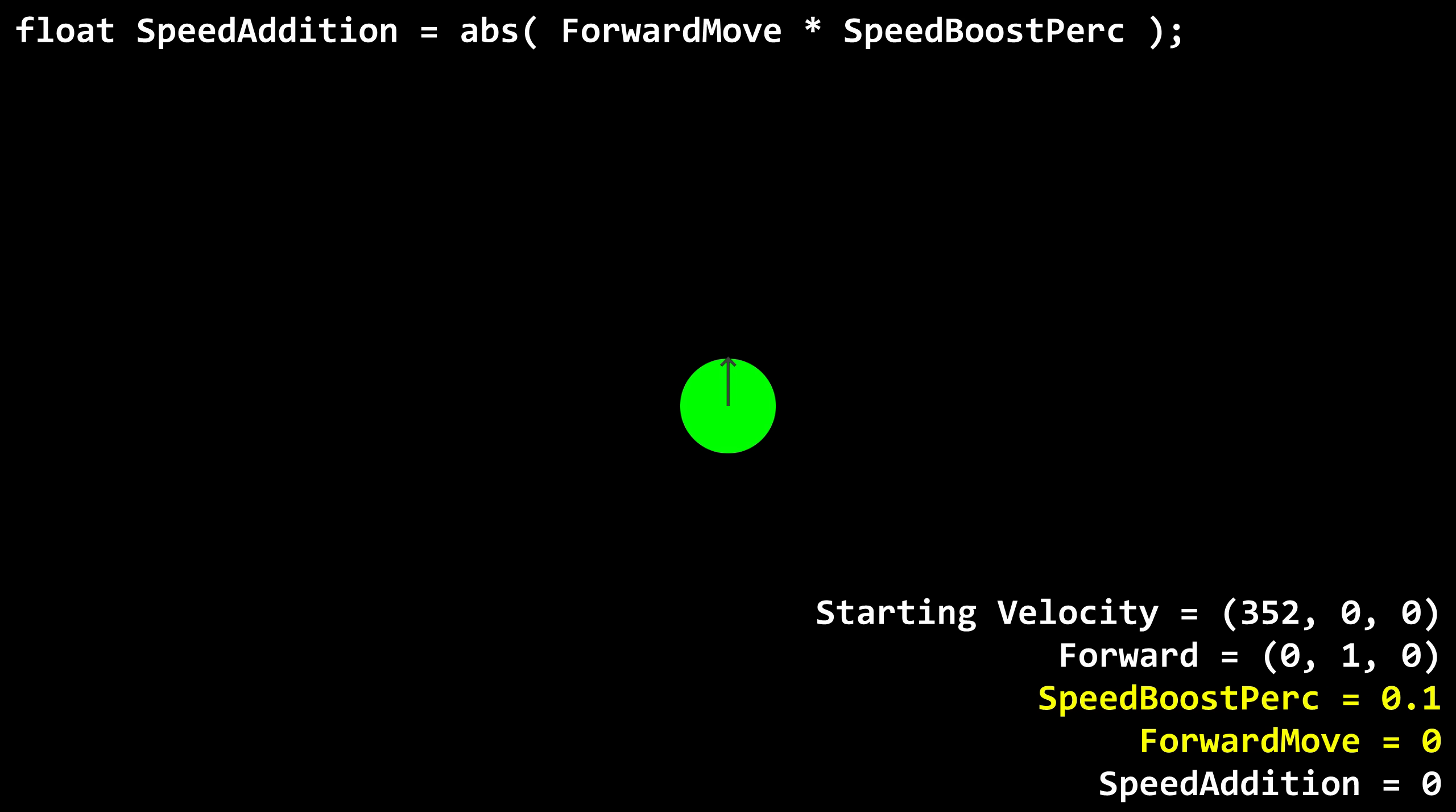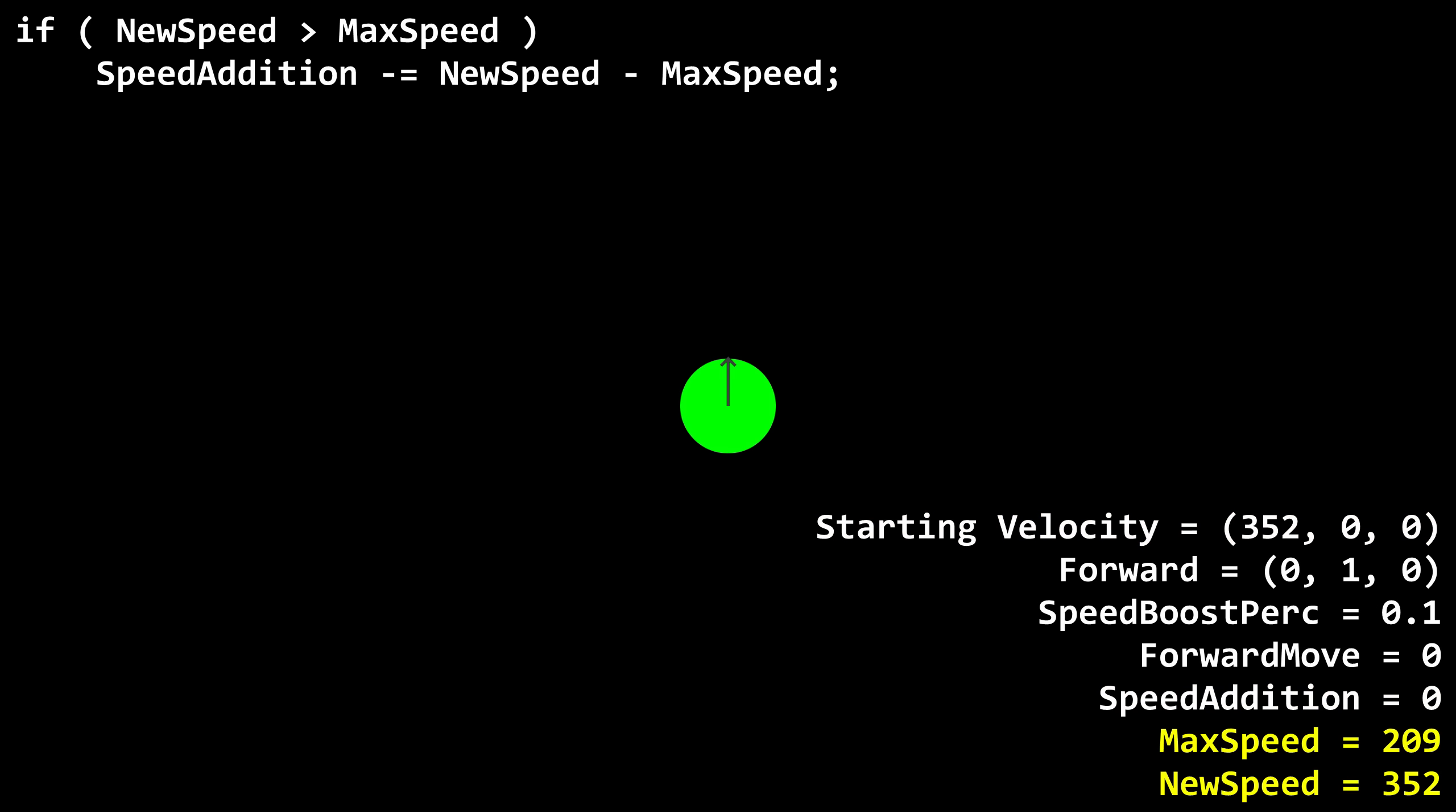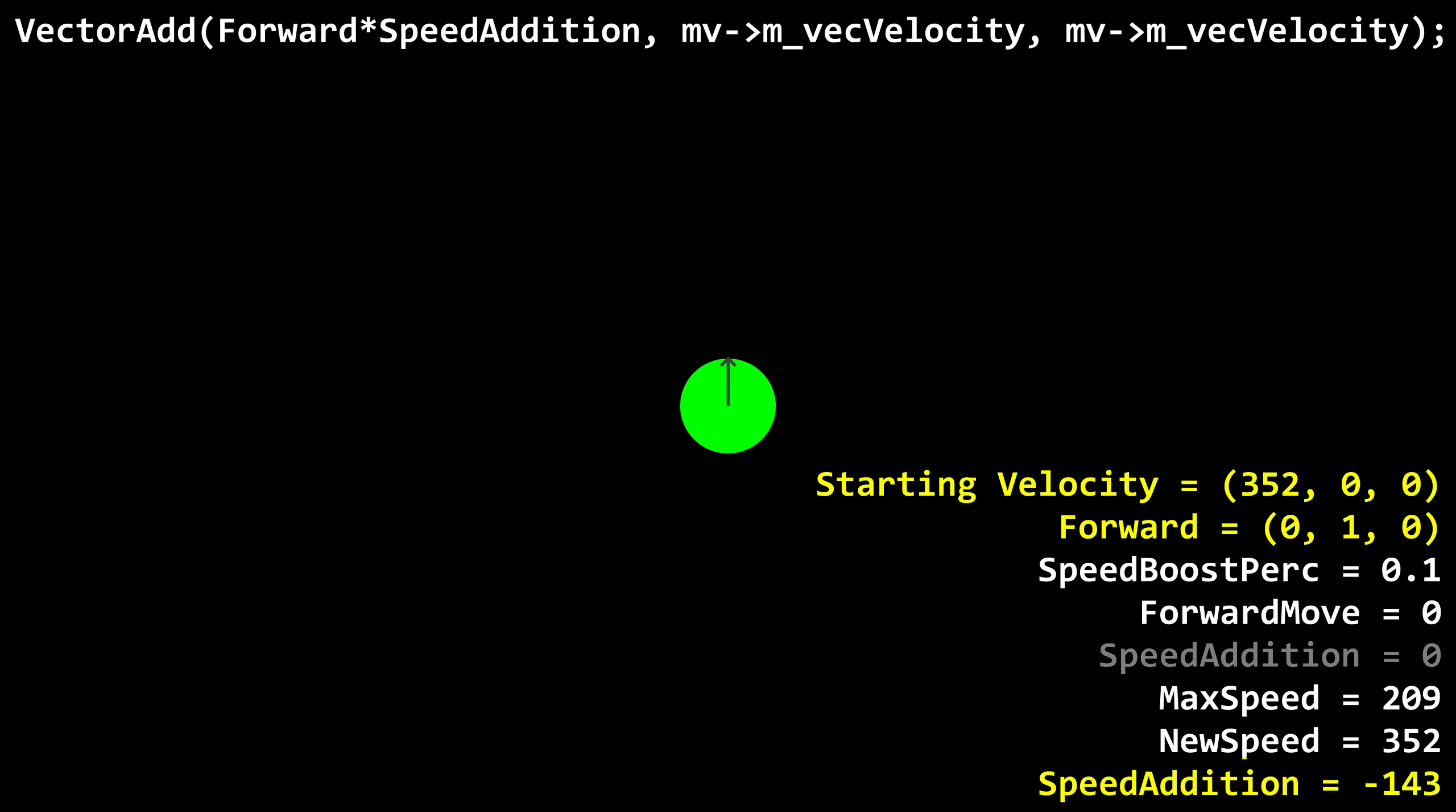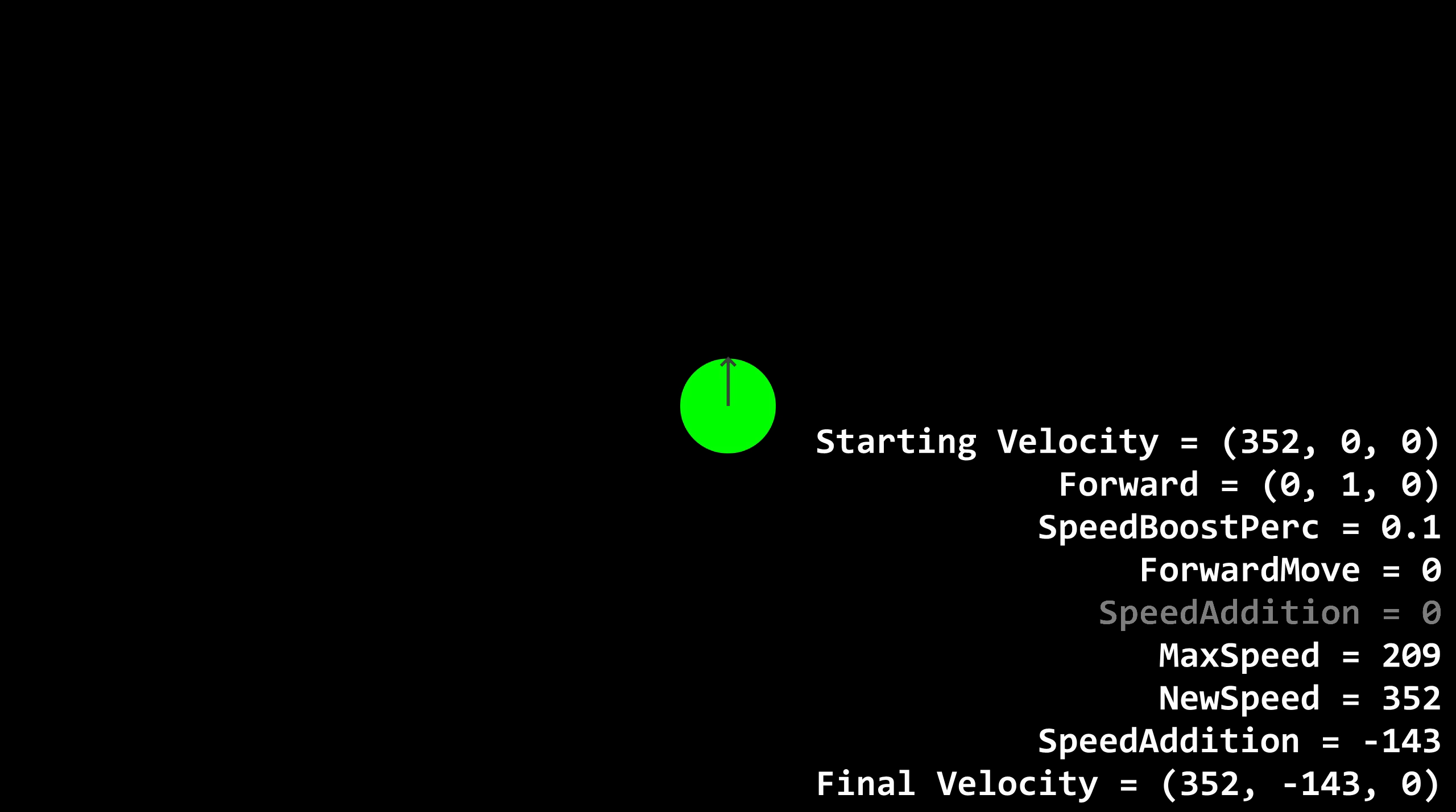Forward move will be 0, so speed addition will also be 0. New speed will therefore simply be our current speed of 352. Max speed, however, is still 209, which is less than new speed, so we'll be reducing speed addition from 0 to something negative. 352 minus 209 is 143, so speed addition is now negative 143. Forward move is 0, so speed addition stays as it is, which means it's time to add on the speed. Remember the forward vector? Since we're looking north, that's now 0, 1, 0. Now we're adding 0, negative 143, 0 to the player's velocity of 352, 0, 0. That's 352, negative 143, 0. Not only did we gain speed instead of losing it, it's to the south.